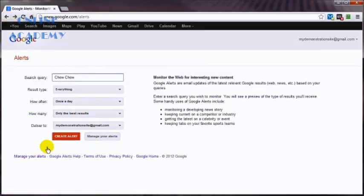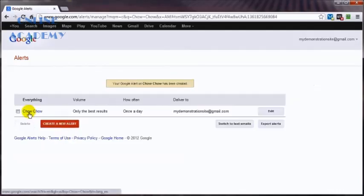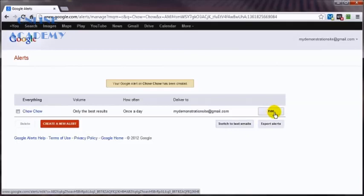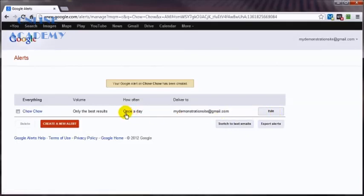Going back up here, we click on create alerts. And you can click on edit if you wanted to. You know, at some point down the line, maybe you wanted to change this to a different delivery timeframe or a different type of volume.